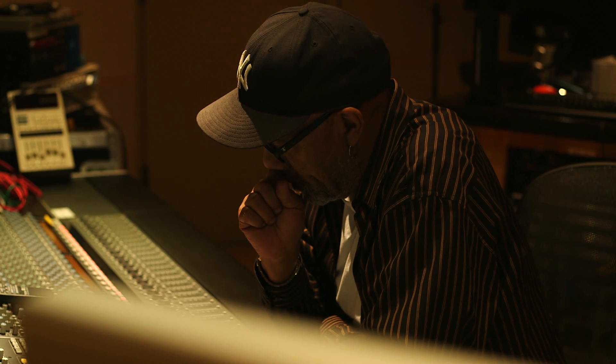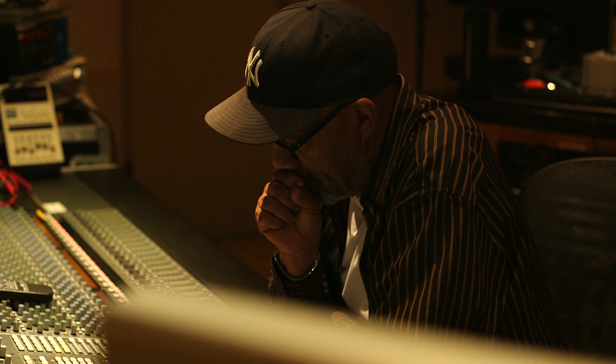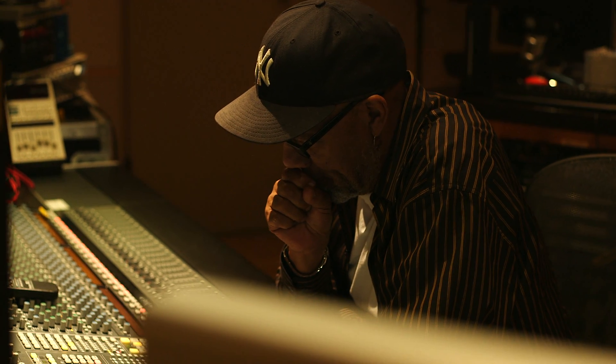My dean called me into her office and she asked me, she said, Jay, what would you do if you could build your dream studio? I said, well, you don't ask a guy like me that kind of question.